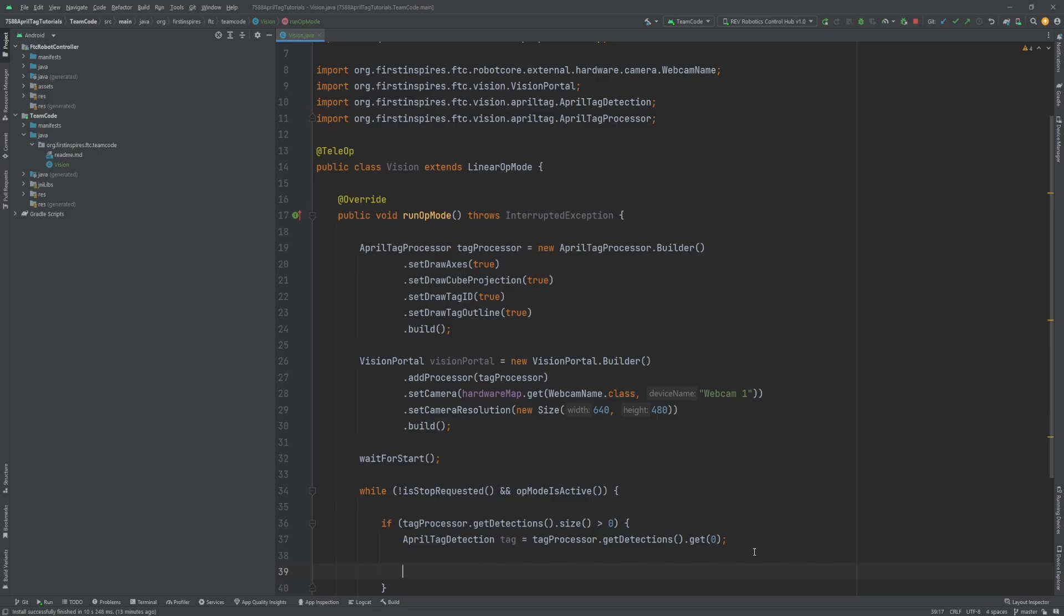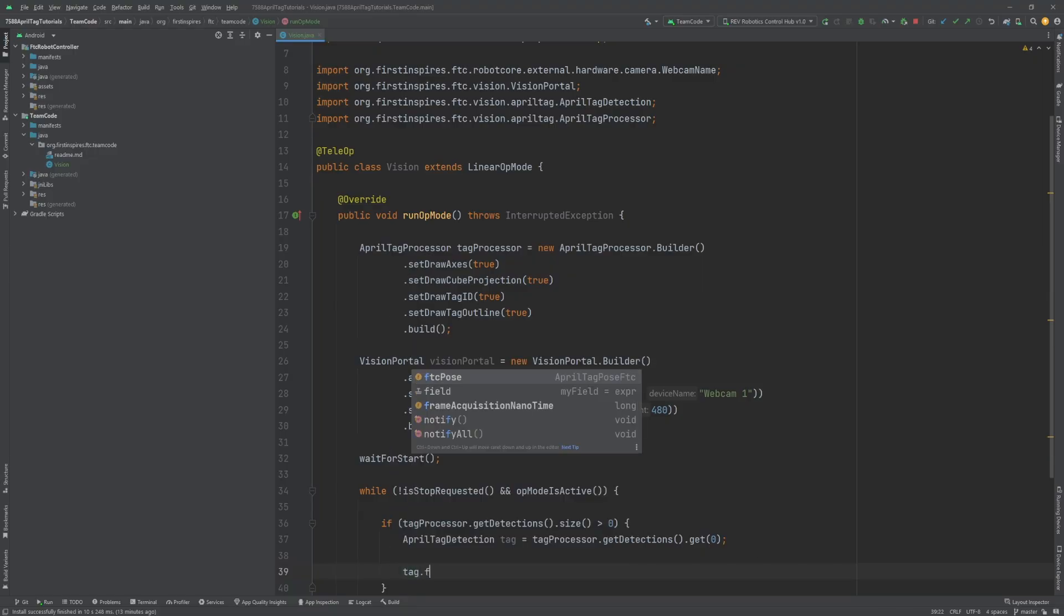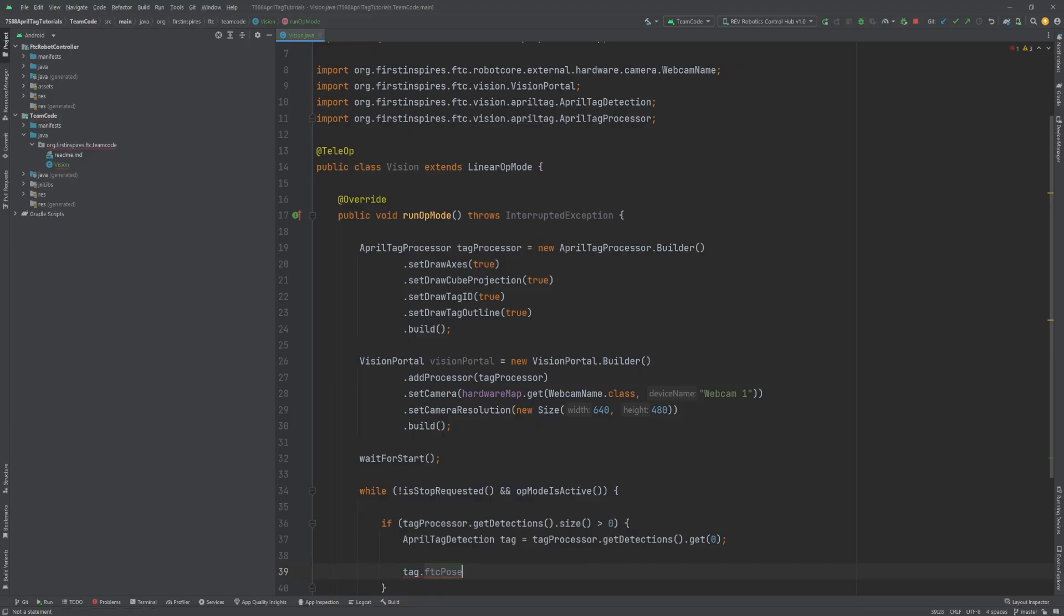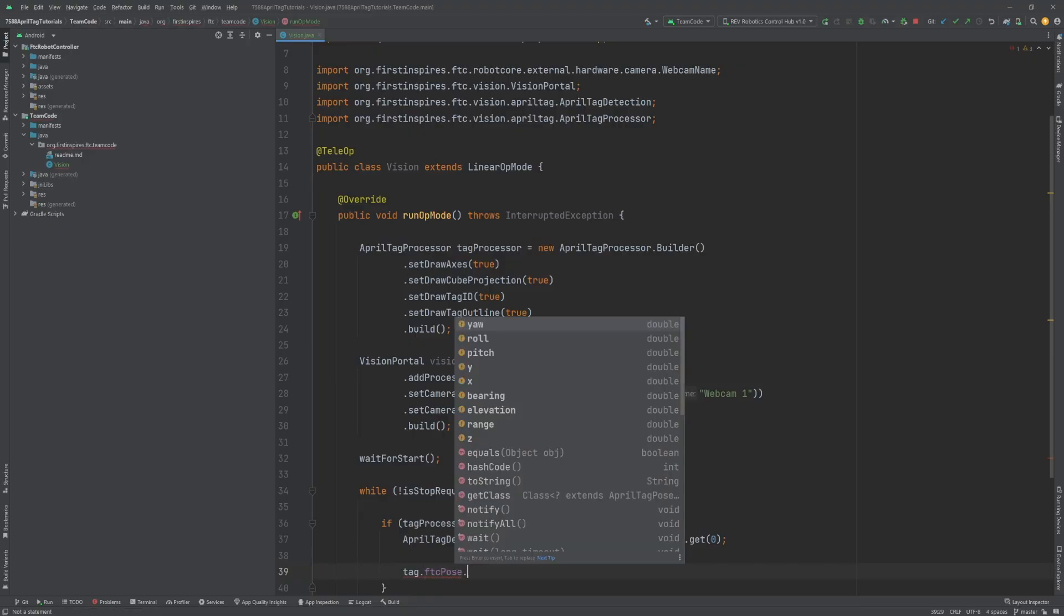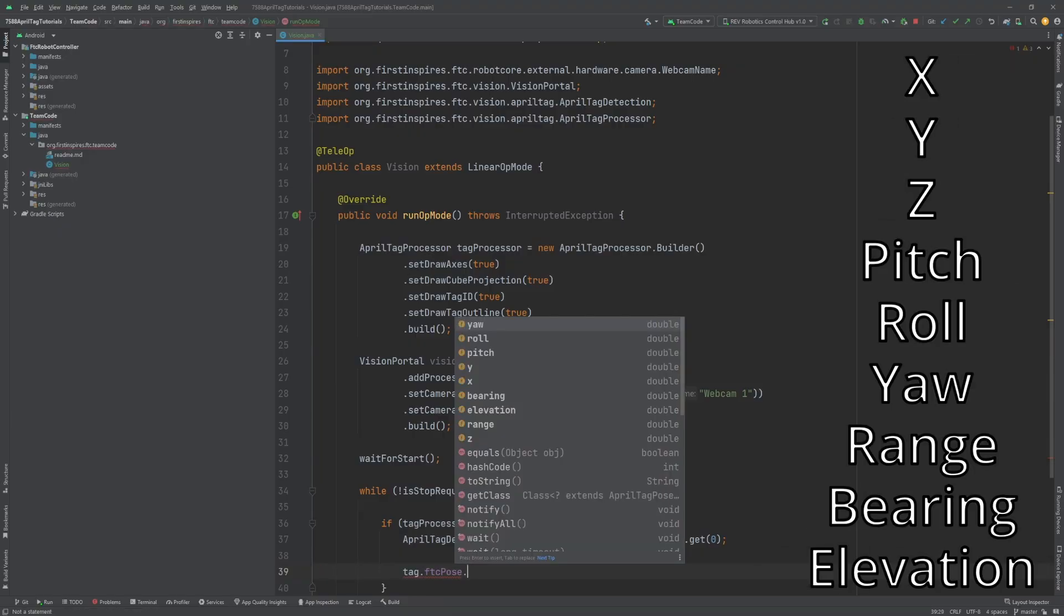There is a surprising amount of data that can be retrieved from a single AprilTag detection. The most useful and only data that we will be using is found within tag dot ftcPose. Here, you can get the distance along the X, Y, and Z axes from the camera to the tag, the rotation around each axis, range, bearing, and elevation.